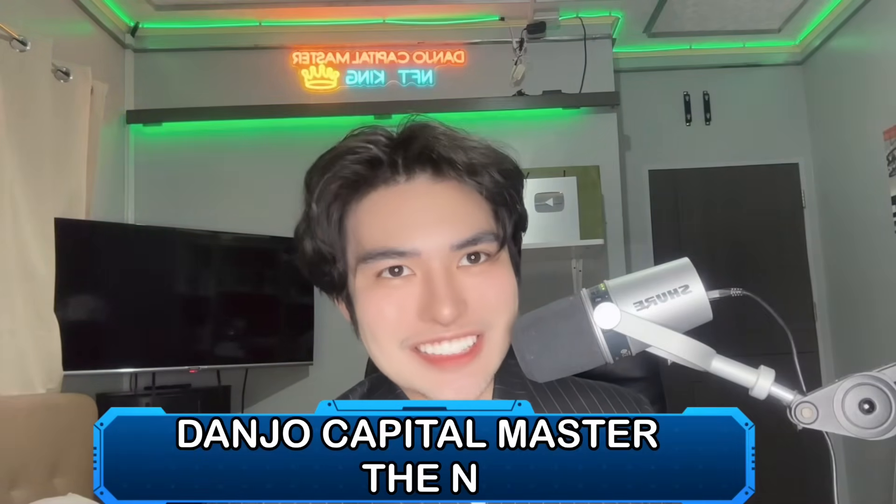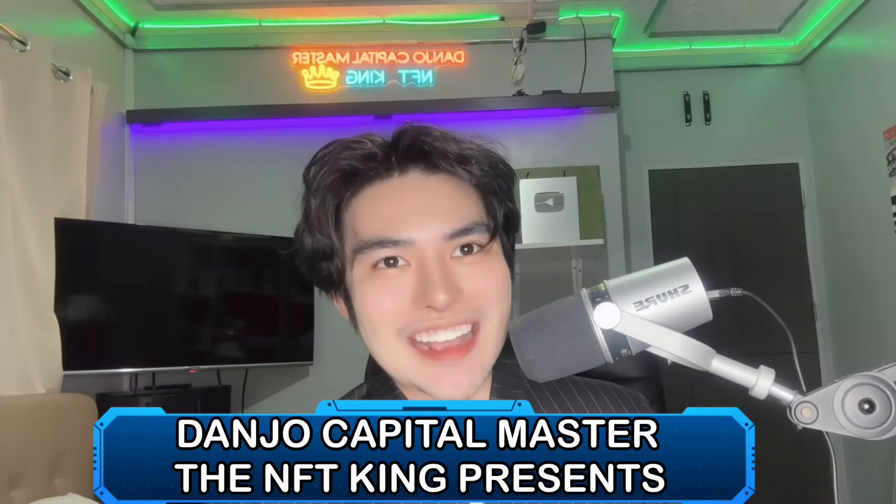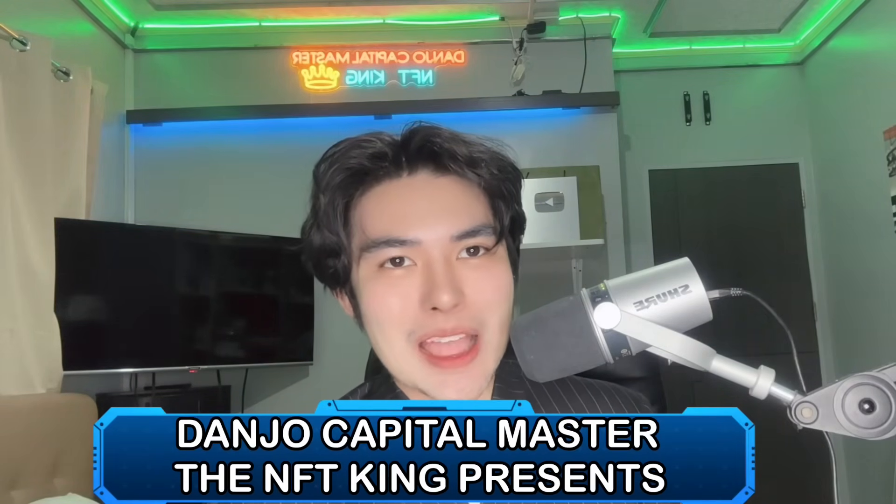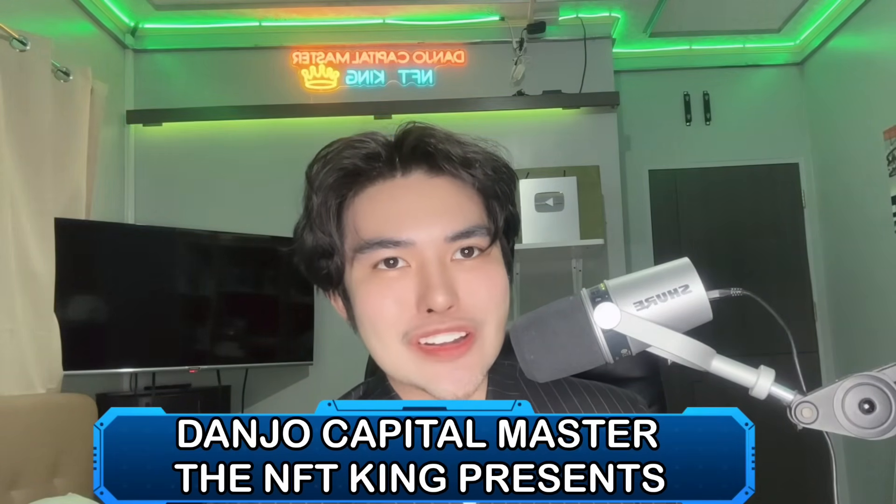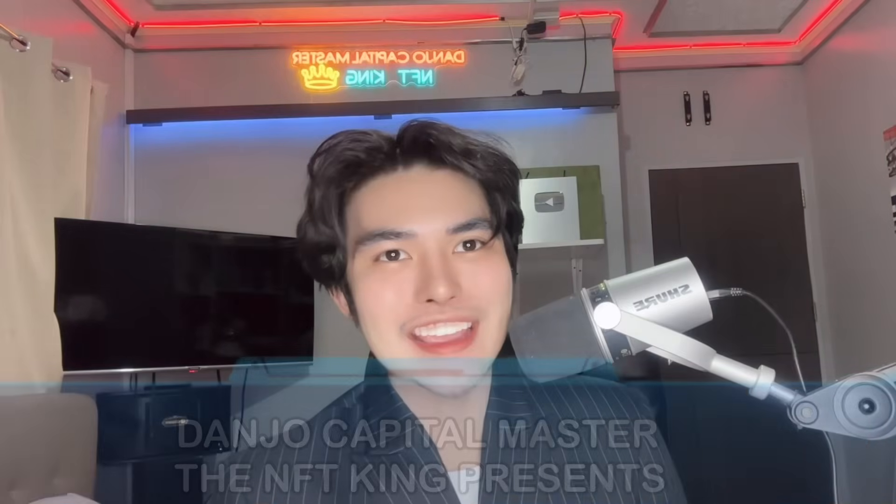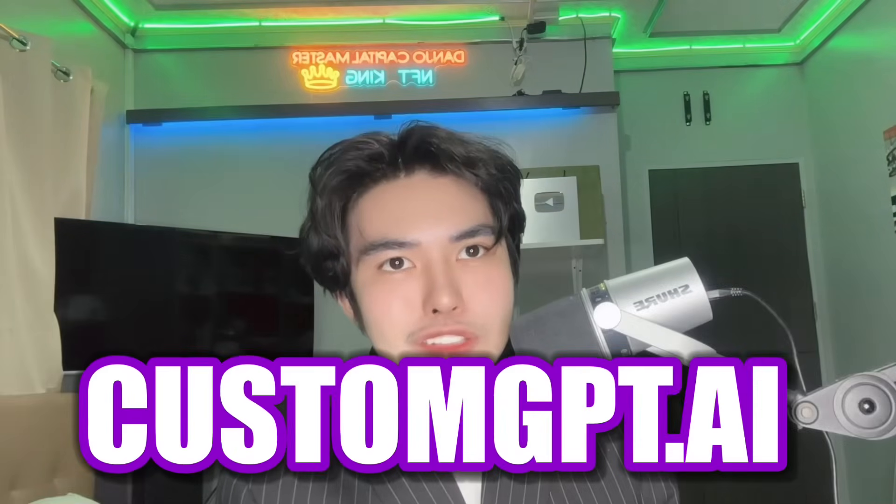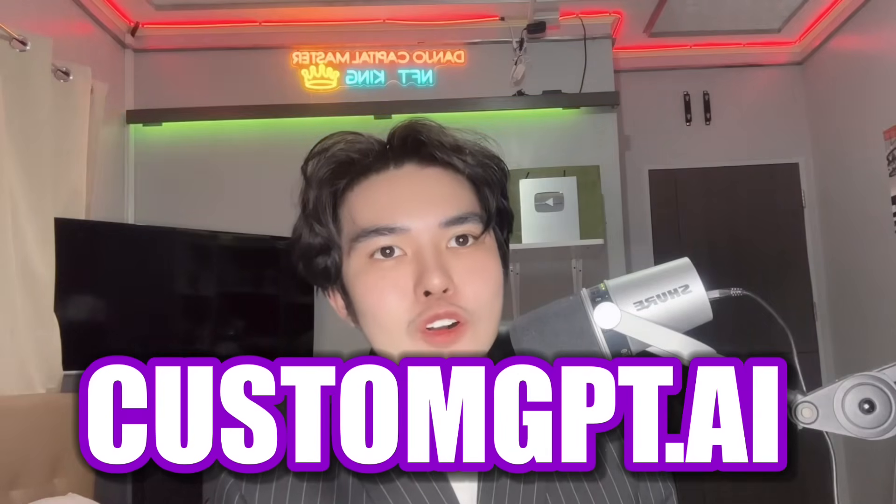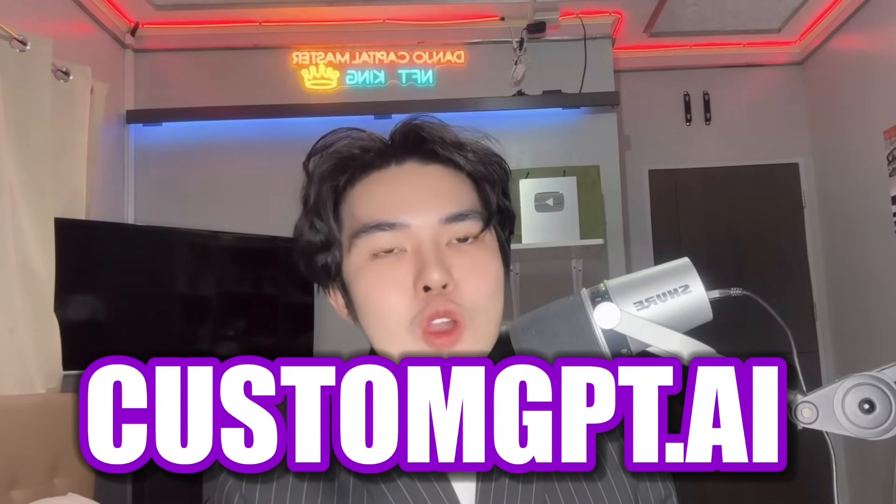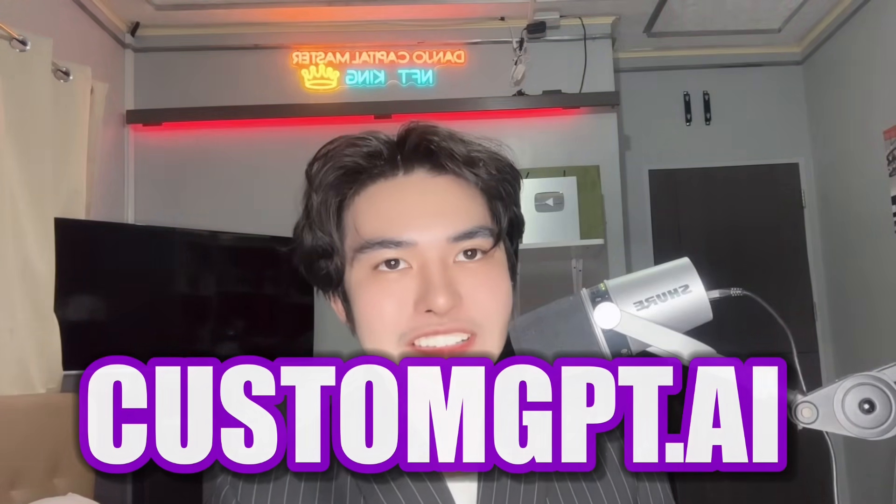What is up guys, the Adjo Capital Master here, the NFT King. Guys, CustomGPT.ai, I really love this. For those of you who have businesses or you're a business owner, especially for those interested in creating your own custom GPT. Meaning, guys, you can create your own ChatGPT. Yes, you heard me right.